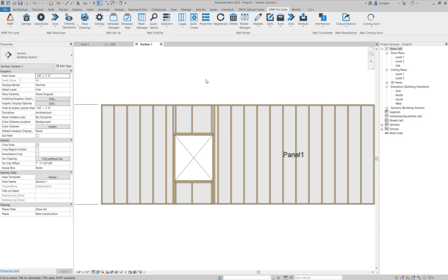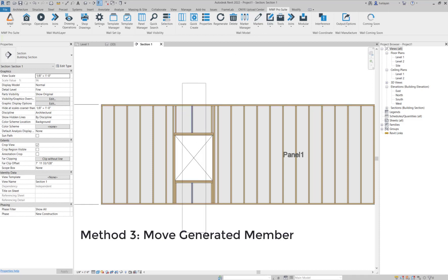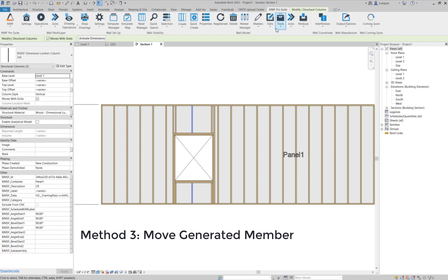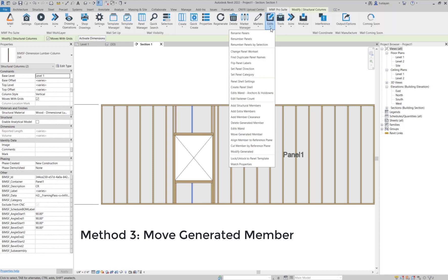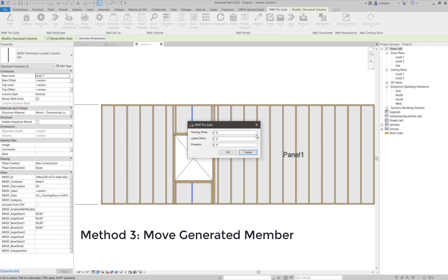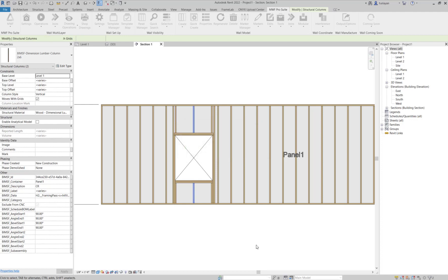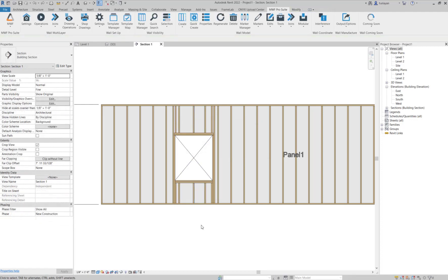Another option you can use, if you select these like I'm doing, you can go to edits and use move generated member. I'm just going to enter two inches and click on OK.